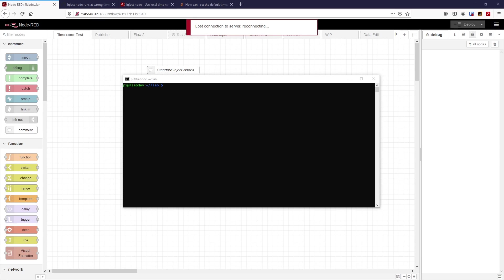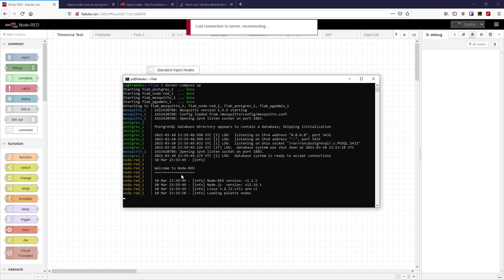I'm in the FIAB directory and in the back behind you can see I've got my browser open with no connection to the server because I've got all my containers stopped. So let's just bring them up. I'm not going to run it in the background — I want to see all the messages. Let's bring up all our containers via our docker-compose.yaml.